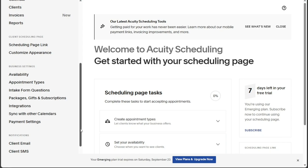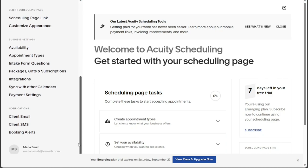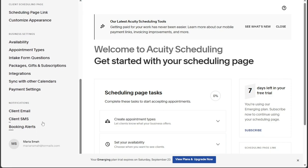Finally, the Notification section provides access to client email and client SMS features. This allows you to send important notifications and reminders to your clients, improving communication and reducing the likelihood of missed appointments.